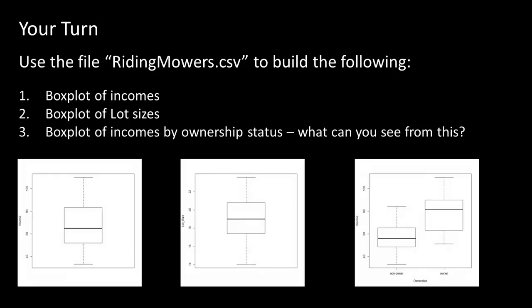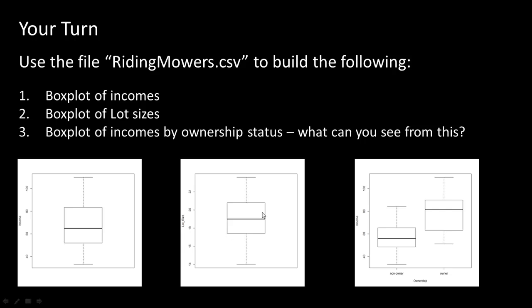The results would look something like this. So these are the box plot of incomes. These are the box plot of lot sizes. You can't compare the two directly because the axes are different. But you can see generally that the distribution looks pretty normal. They're not very badly skewed. The box plot of incomes is slightly skewed to the right. Not too much. But the box plot of lot sizes again looks almost symmetrical.